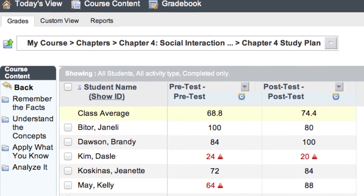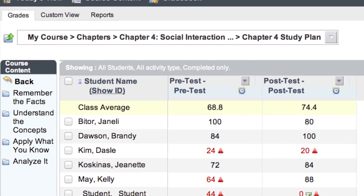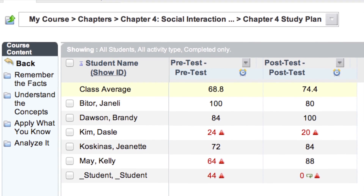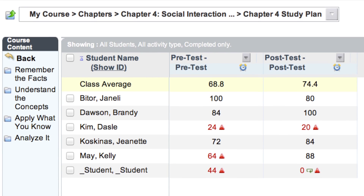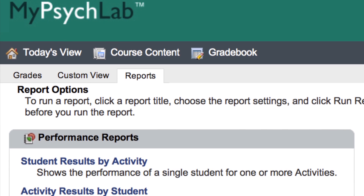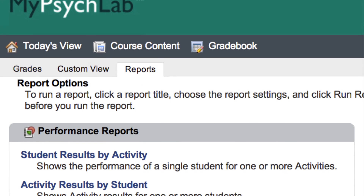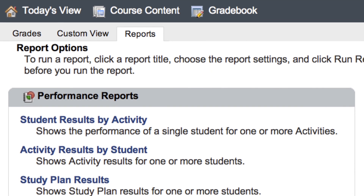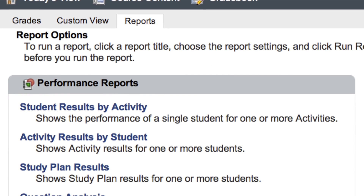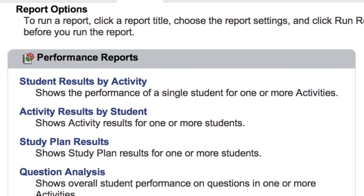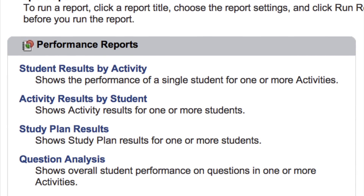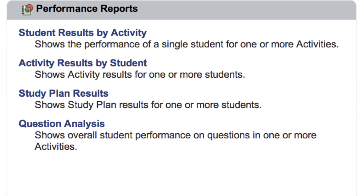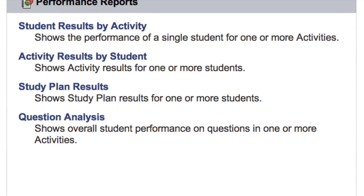The powerful gradebook in new design tracks all your graded activities and flags for you students who are struggling. It also provides a variety of reports that provide you with real data on your class performance. These quick reporting features help you to identify student challenges early and connect you to the resources that will help you help your students.